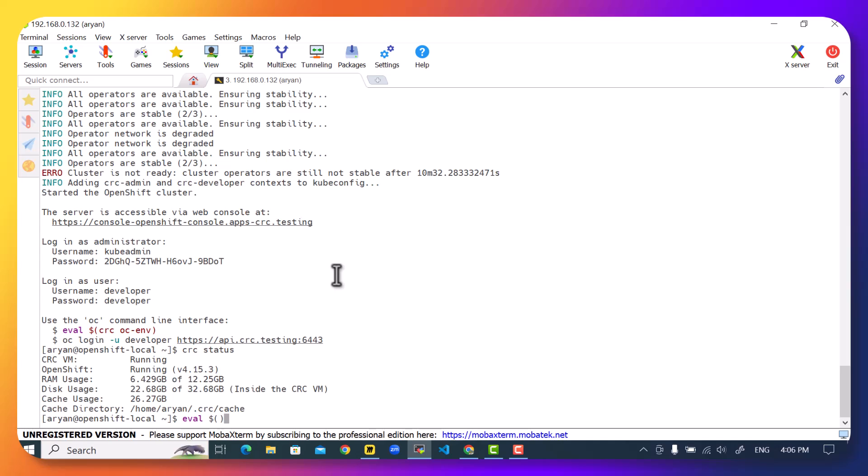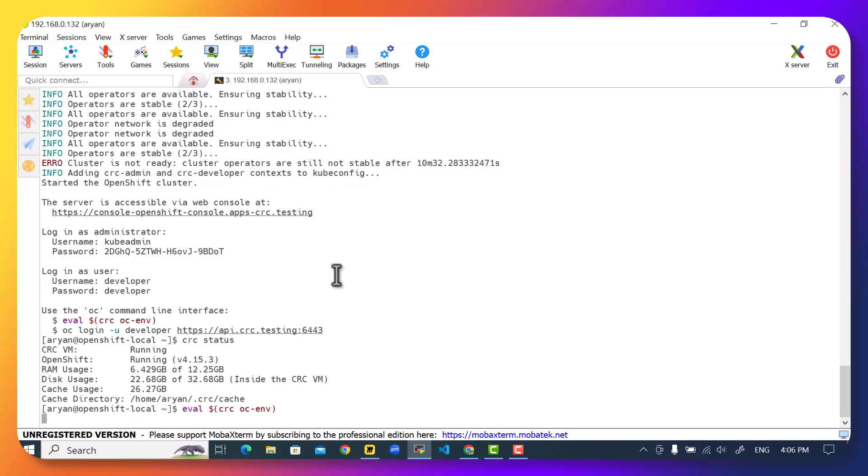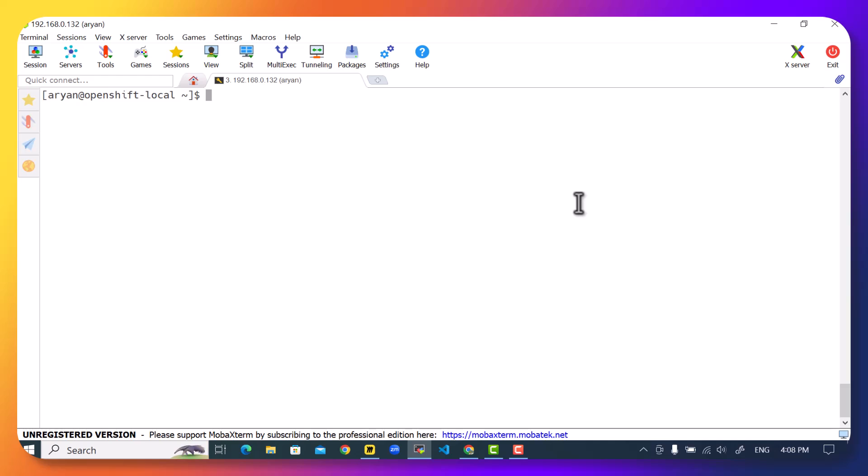And we can run eval $(crc oc-env). This will put the OpenShift client binary in your executable path. And once this is done, you can finally log in into the cluster. The credentials to log in into the cluster are given to us. The username is kubeadmin and this is your password. There is another user which is a developer user with less privileges that can also be used in case you were not able to see your credentials.